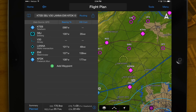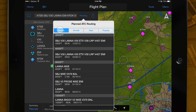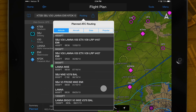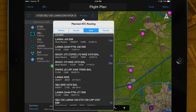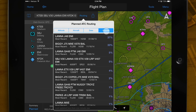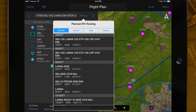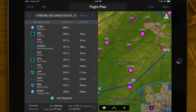Garmin Pilot includes ATC preferred routes. Select routing to display routes that have been recently cleared by air traffic control for other aircraft flying the same departure-destination pair. ATC preferred routes are displayed in Garmin Pilot by altitude, aircraft, date, as well as popularity. Select your desired route to add to your flight plan.